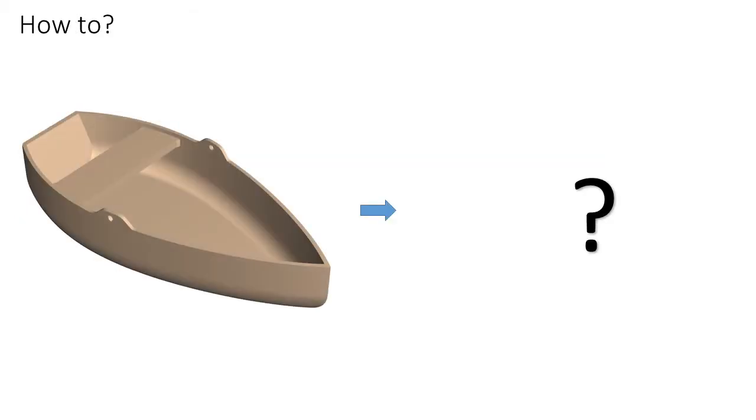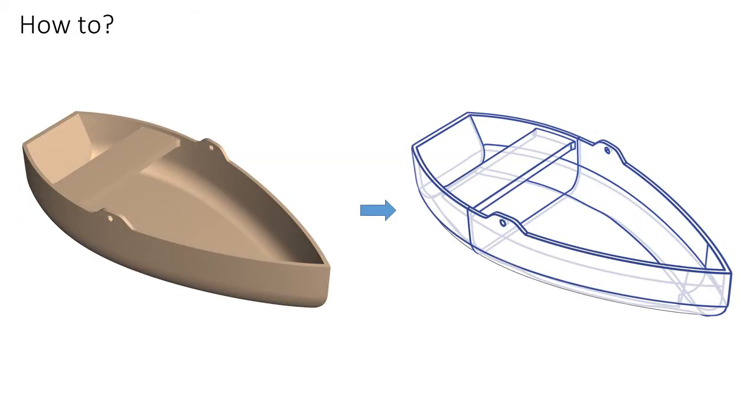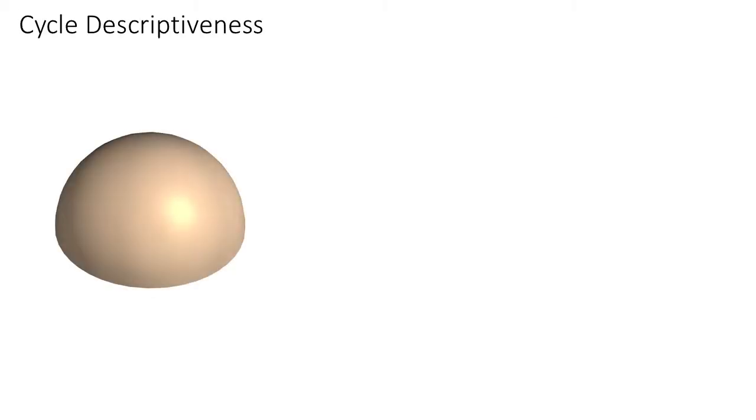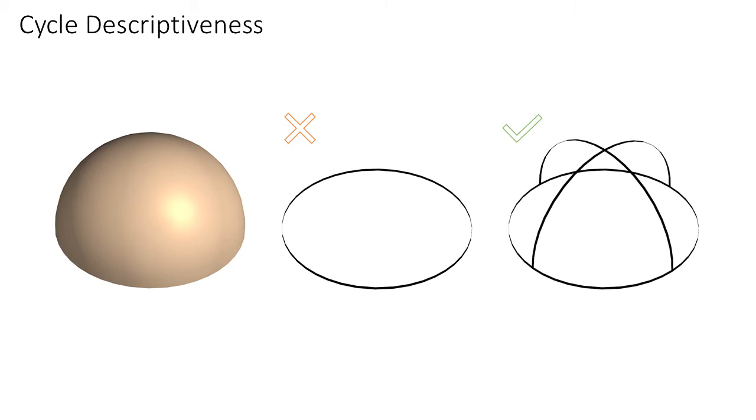To infer the desired curved network, we leverage insights from perception, computer graphics, and design literature. Visually descriptive networks are cycle descriptive, that is, their cycles unambiguously describe the geometry of the surface patches they surround.